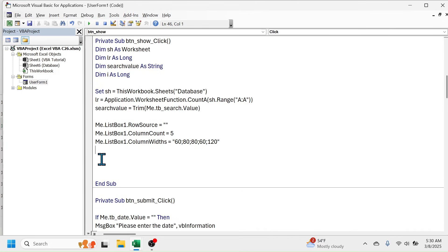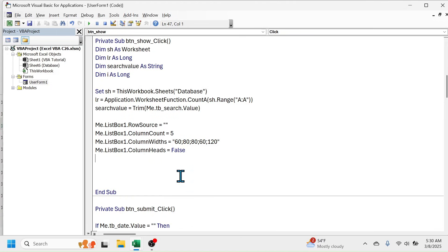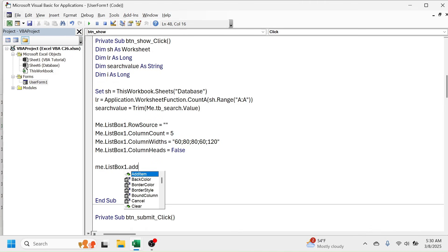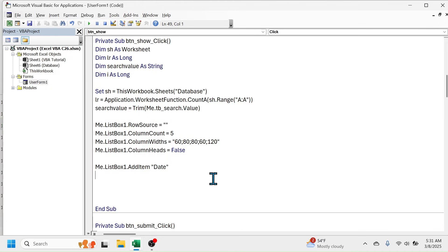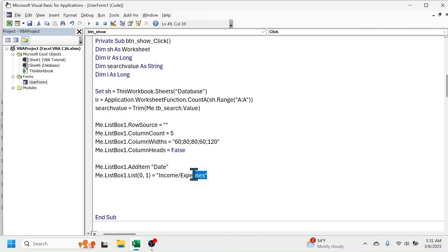Set the ColumnHeads property of the list box to False: 'Me.ListBox1.ColumnHeads = False'. Below this, set up the column headers manually. Use 'Me.ListBox1.AddItem "Date"' for the first column header. For the second column header, write 'Me.ListBox1.List(0, 1) = "Income/Expenses"'. Press Enter.